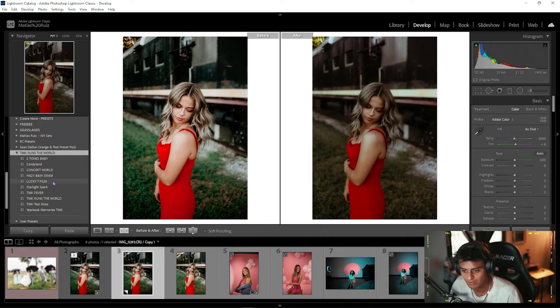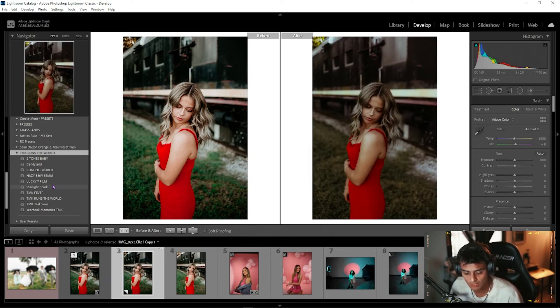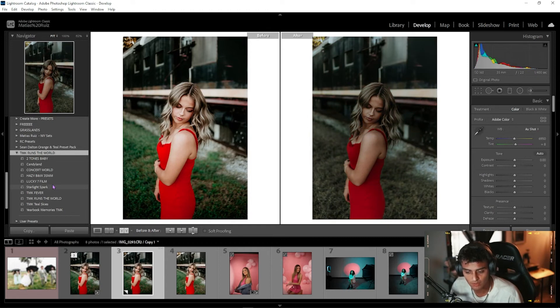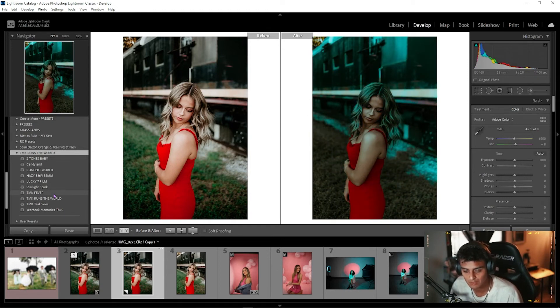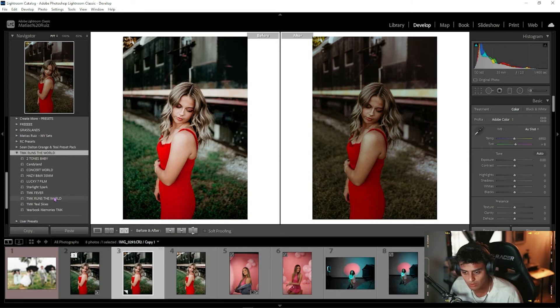The Lucky Seven Film. A lot of these, like I said, are probably going to have to be adjusted and tweaked just like any other presets. Starlight, Spark, MK Fever, MK Runs the World, which is the main preset that inspired all of these.